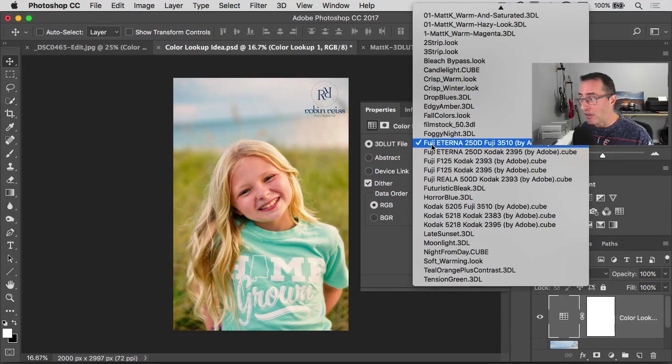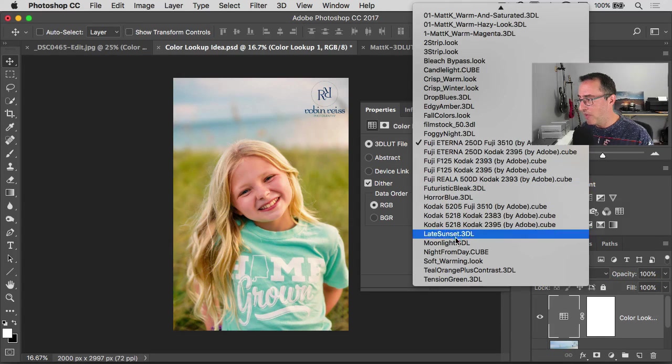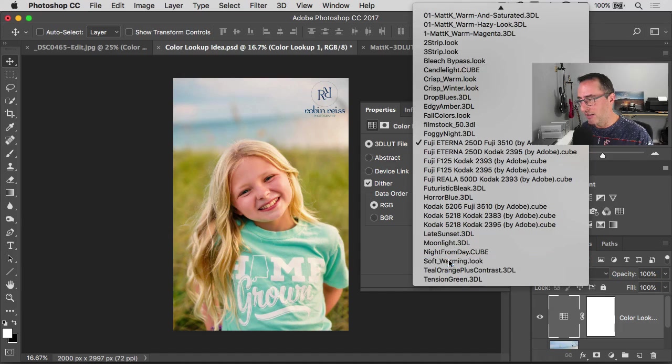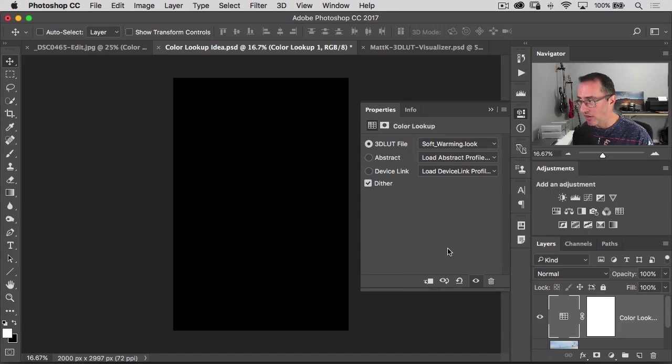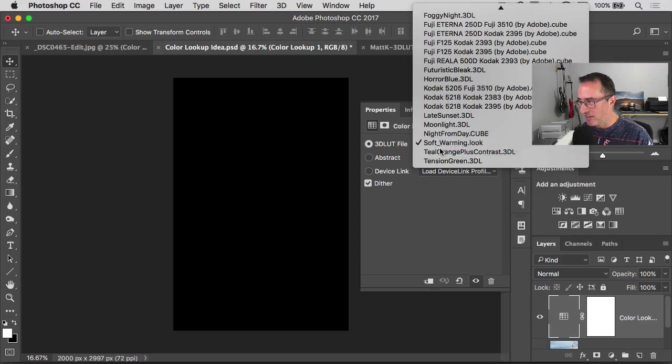We can go through here. Let's try, what's a good one to try? Maybe soft warming is another cool one. Oh, apparently it's black. Every once in a while that happens.